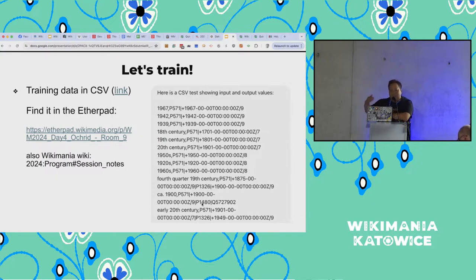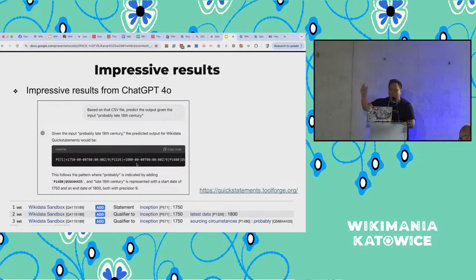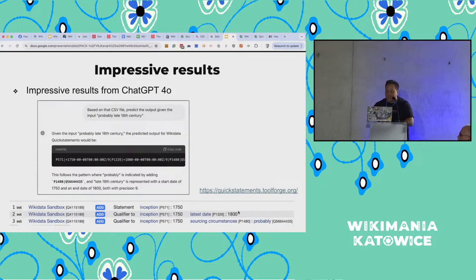I gave it about 20 to 25 lines of training data. It's kind of interesting how you don't need tons of training data for it to get the gist. The more special cases you give it, the better it's going to be. For the first run, I tested it with 'probably late 18th century' — something I'd never given it training data for. And it came out with the right thing. I took it and pasted it into the Quick Statements interface — not the live one, the sandbox. It said: inception 1750, latest date 1800, sourcing circumstances: probably. Pretty cool. This was the test where I went, 'oh my God, I've been trying to solve this problem for years.' And we suddenly have something that might get us out of this hole.